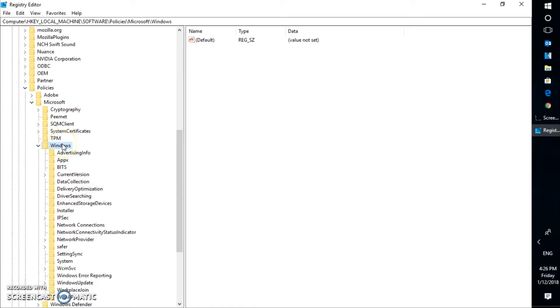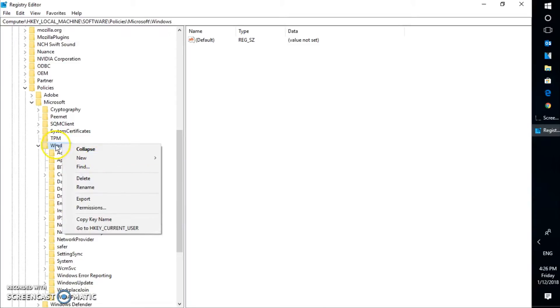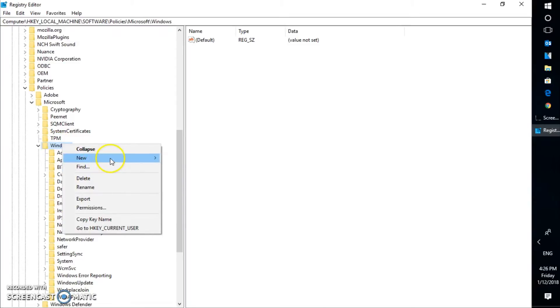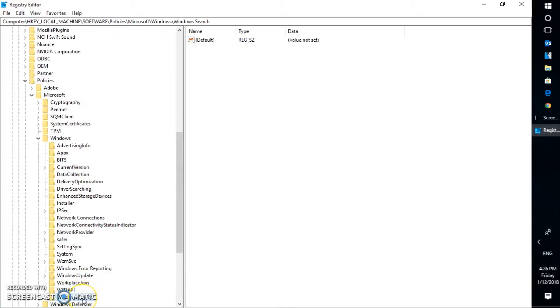Now under Windows, you will have to go ahead and create a registry entry here. So what you will do is, you will do a right-click on it, click on new, and select key. And in the key section, you will have to type Windows Search. So hit Enter.